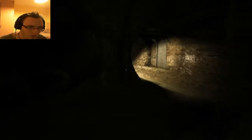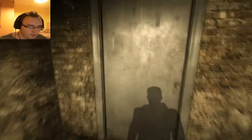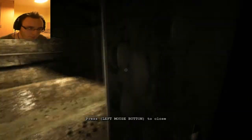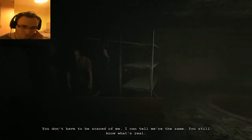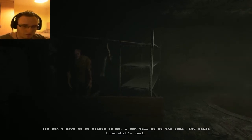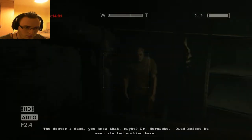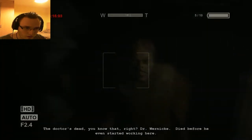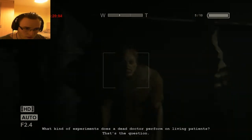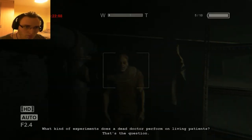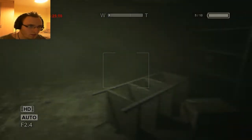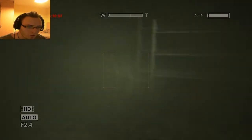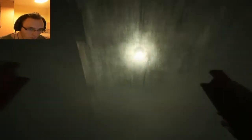Okie dokie, fine. You can run off to your own thing and I'll say hi to the only sane person within this insane asylum. Dr. Verdi died before he even started working here. What kind of experiments does a dead doctor perform on living patients? That's the question. Although I always thought the question was to be or not to be. But, well, he put his own spin in it, so good enough for him fair play to you.